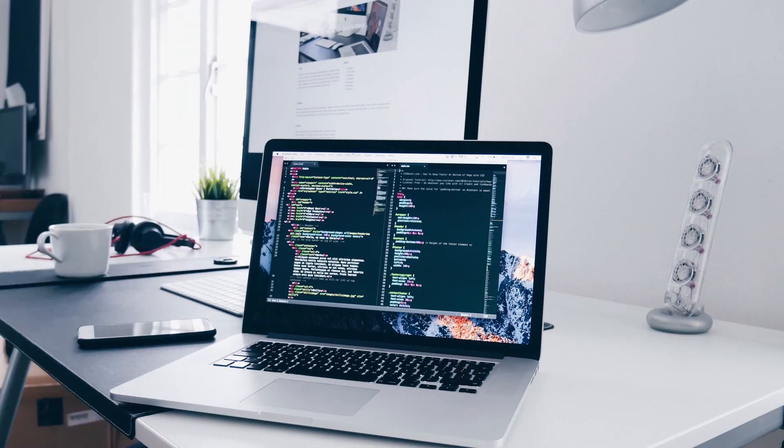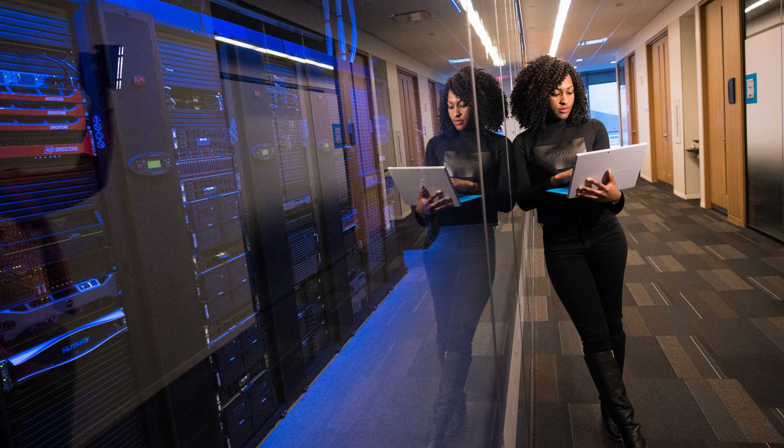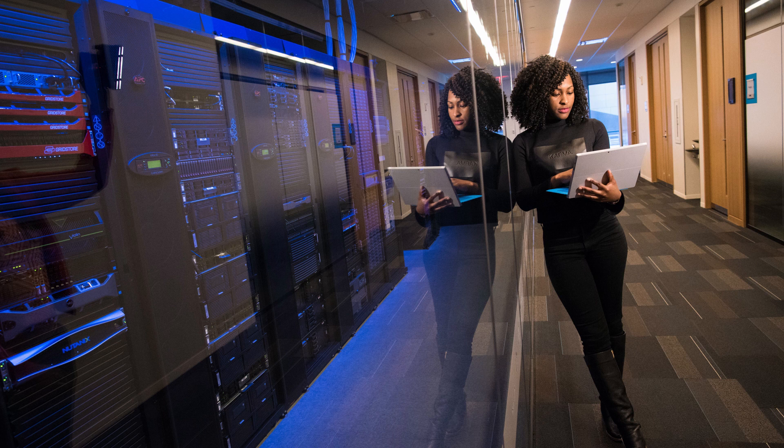To get started we need to configure Superdesk to work on our machine. Typically a newsroom using Superdesk would require large amounts of server space, but in this demo we will use our own computers to drive a scaled-down version of the CMS.